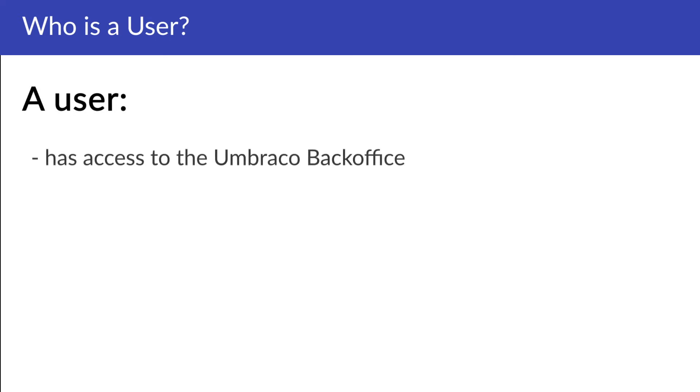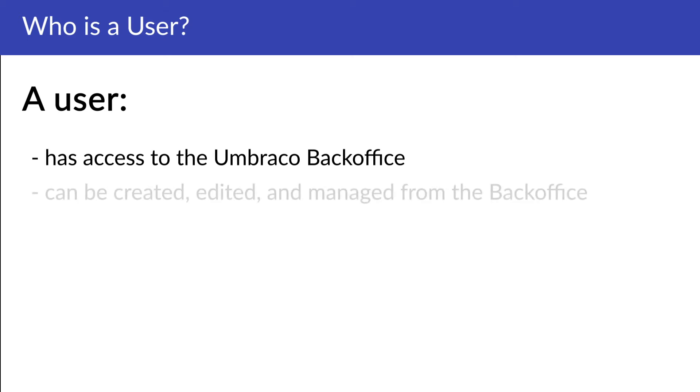A member does not have access to the Umbraco back-office. As a user, when you enter your Umbraco project, you'll find that a user is already created with the email and password provided during creation of the project. You can create, edit, and manage users in the user section of the back-office.